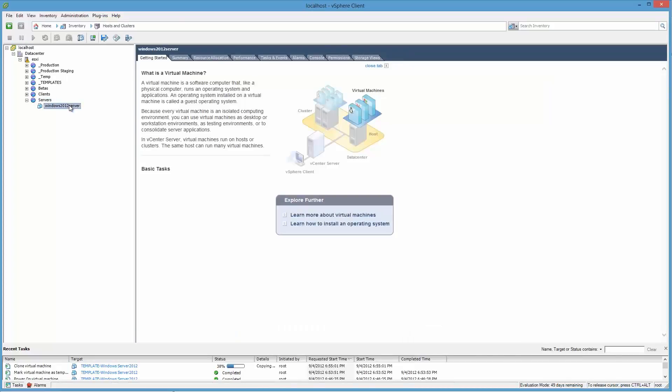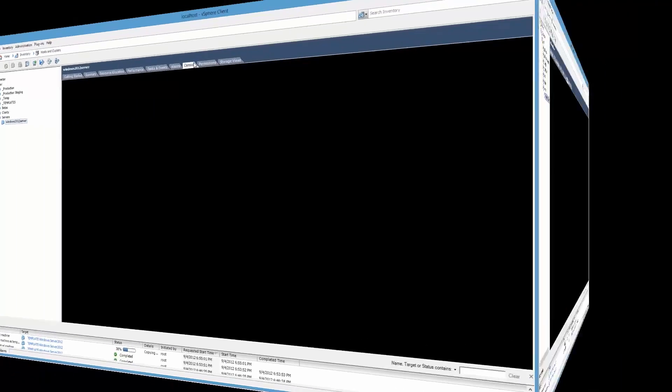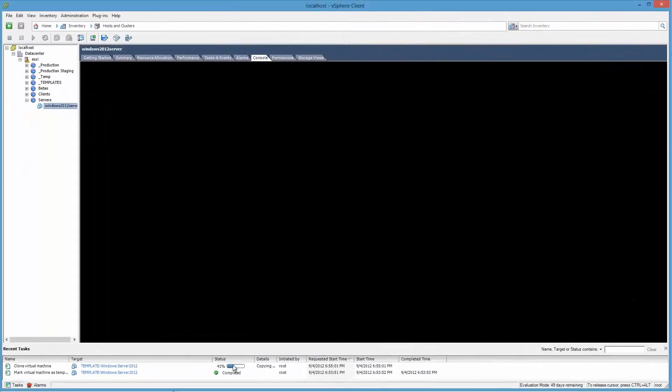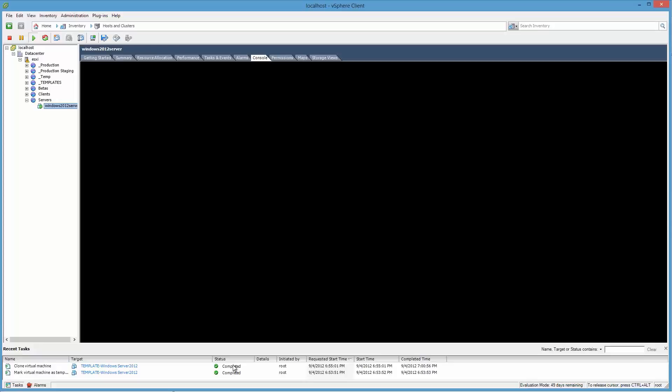So to get ready for that, go to the console view. So now it says completed. Took about six minutes. We should get video soon here of the console booting for the first time on this clone.